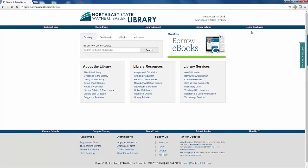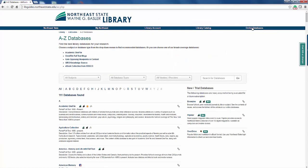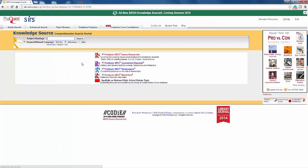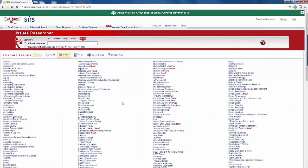Once again, we are going to select Online Databases, and this time we are going to go to the CSRS Knowledge Source. Here, you see the top 10 issues on the right-hand side of the page. We are going to click More Issues. Here again you see an alphabetical listing of many more issues. This time, we are going to look at Electronic Cigarettes.